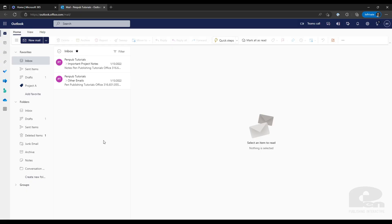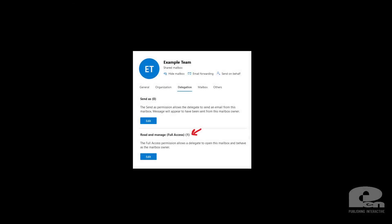One other thing to watch out for: if you're having issues with permissions, you need to make sure you have the Read and Manage option on the shared mailbox. If you're an Exchange admin, this is what the setting looks like, and it's in the Exchange Admin Center under the shared mailbox. Simply go to the Delegation tab.